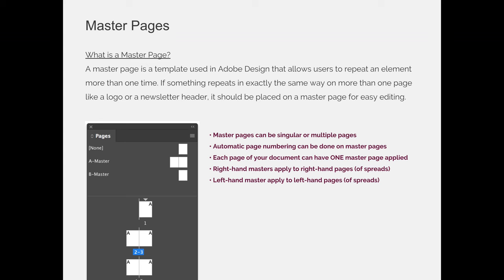So what is a master page? A master page is a template used in Adobe InDesign that allows users to repeat an element more than one time. If something repeats in exactly the same way on more than one page, like a logo or a newsletter header, it should be placed on a master page for easy editing.